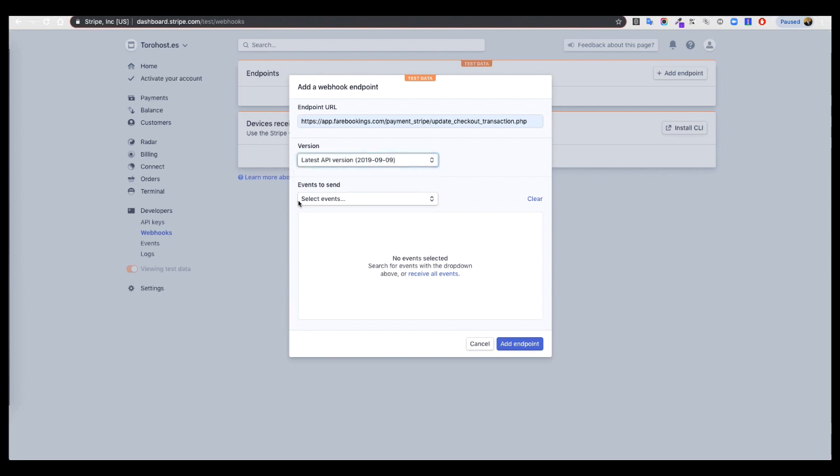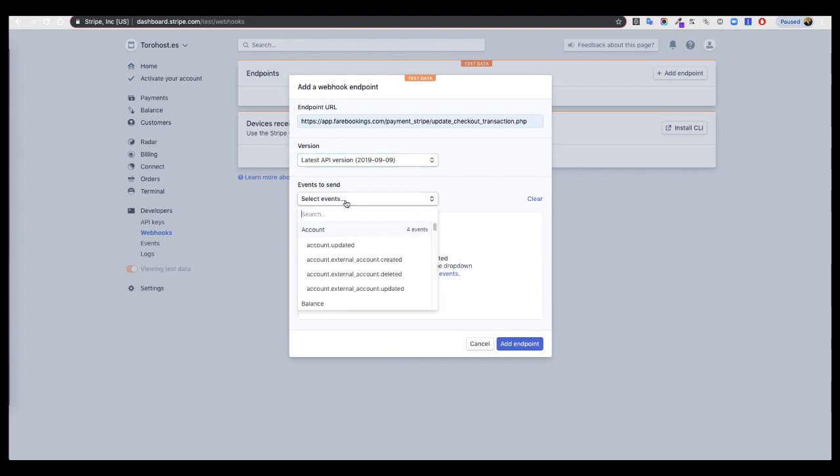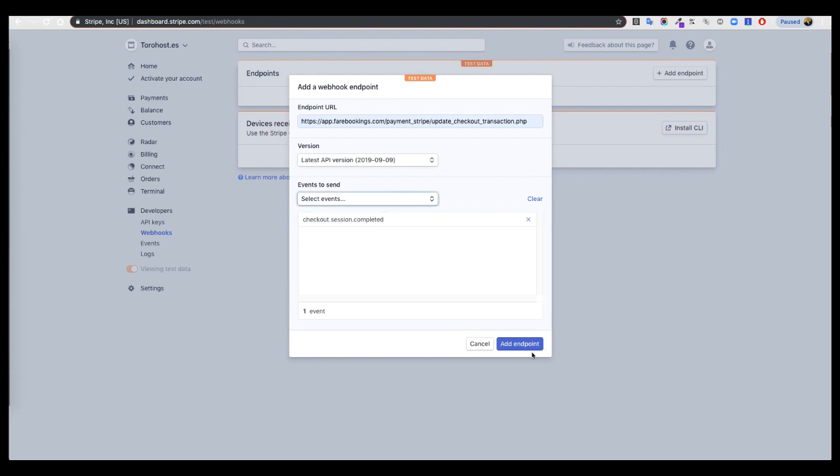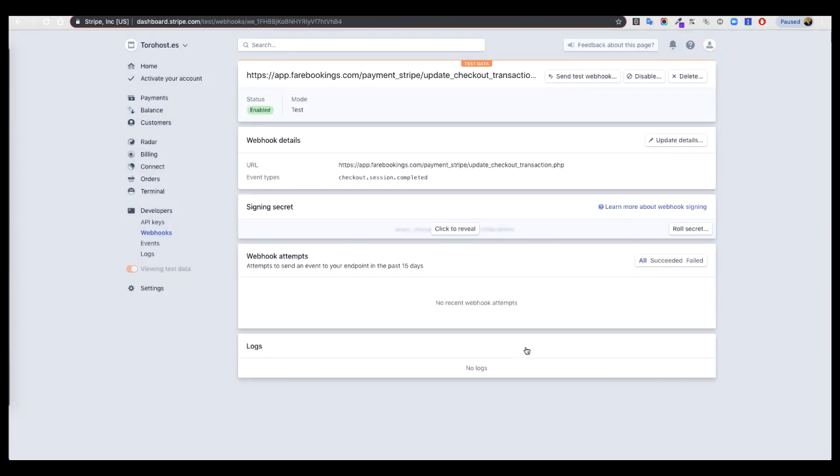And here in Events to Send, you have to select Checkout, Checkout Session Completed, and that's it, add endpoint.